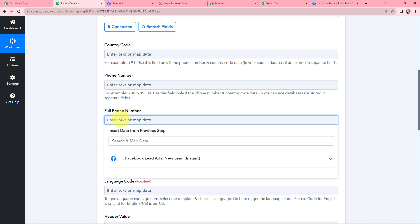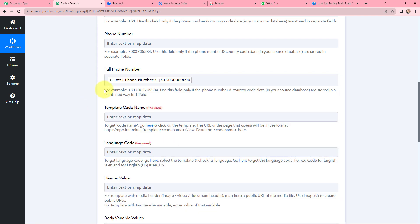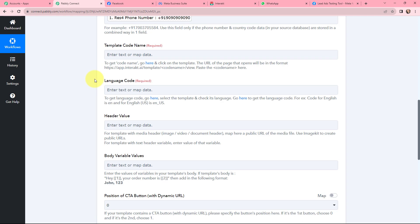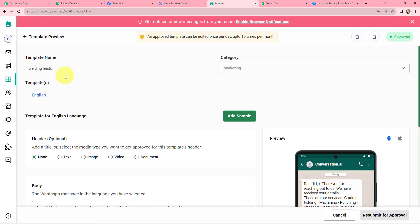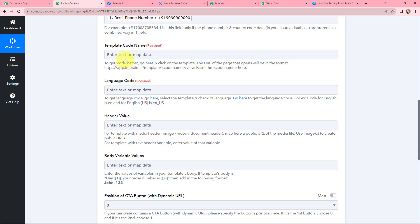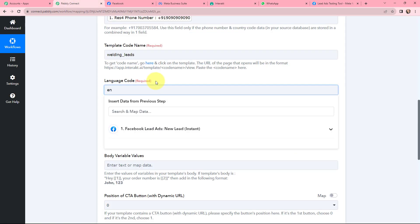Moving to the details, I am going to map the full phone number from the response I received. Mapping is inserting data from previous steps. I map the phone number, and since it follows the proper format it is placed in the Full Phone Number field. Next I need to mention the template code name and the language code. In my Interakt account, the template name is Welding Leads. I copy the template code from the URL and paste it into Pabbly Connect. For the language code, the language is English, and the code for English is EN.